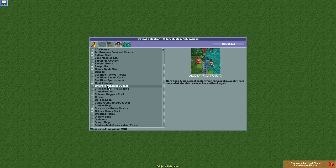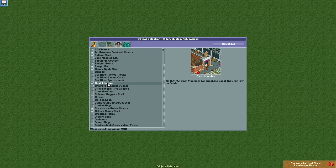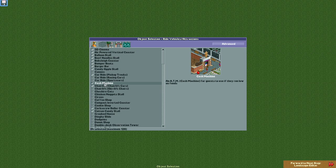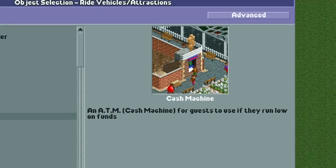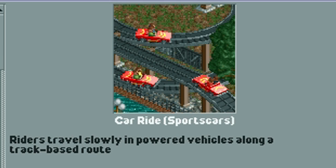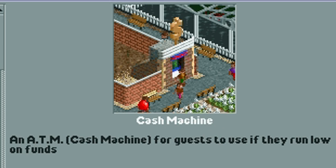Also note that you should always uncheck the cash machine object if you will be creating a scenario where money is disabled. The cash machine is only used to allow guests to get more money when they've run out, but when there is no money, the game considers everything is free, so the guests will have no need to ever use one of these.